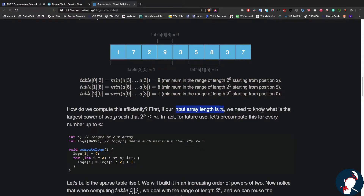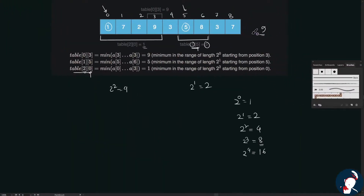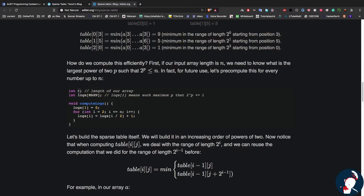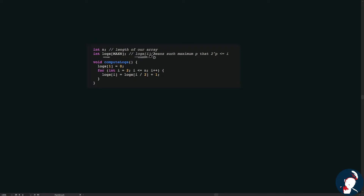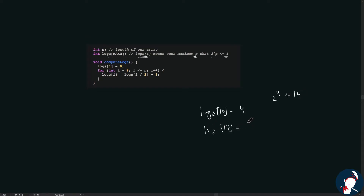For an input array of length n, we need the largest power of 2 p such that 2^p ≤ n. For our array of length 9, the largest sub-array we use has length 8, so p = 3. We use a 'logs' array where logs[i] returns p such that 2^p ≤ i. For example, logs[16] returns 4, and logs[17] also returns 4, since 2^4 ≤ 17.